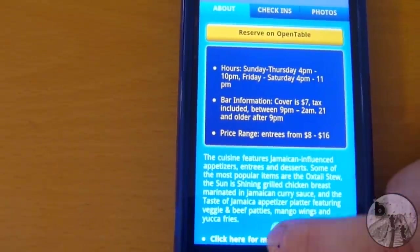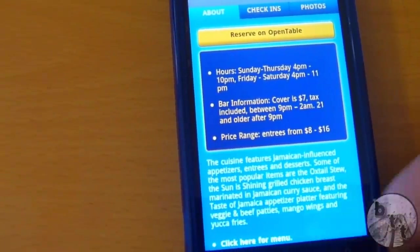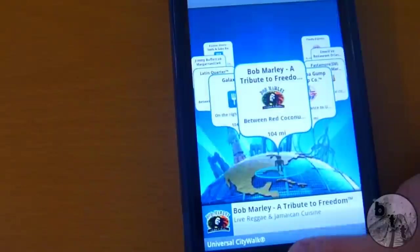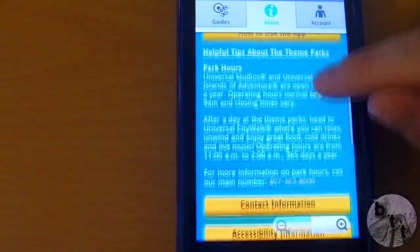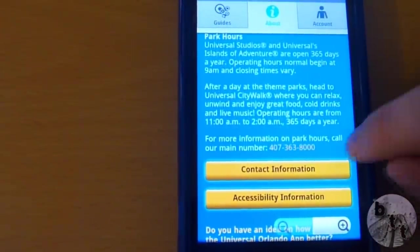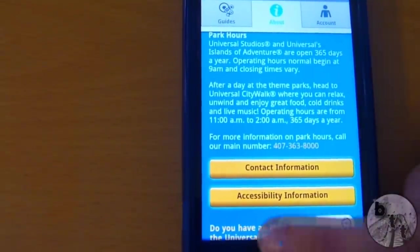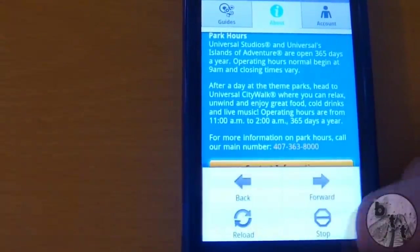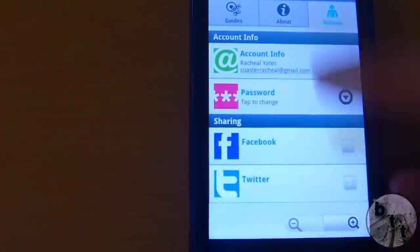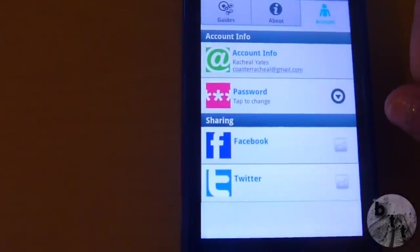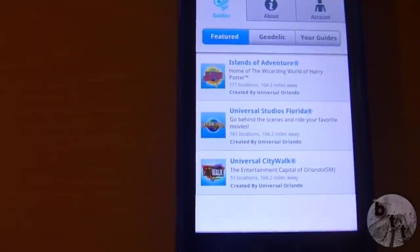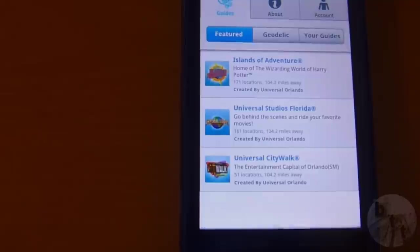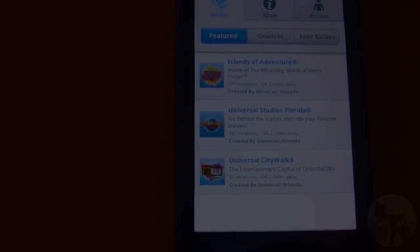You can also click here for the menu, but it doesn't look like that's quite working yet. You can also see About Universal and how to contact the park and other stuff. Then of course you have your account information. And that's pretty much the application — it's short, simple, and easy to use. Great app, and hopefully we'll see wait times coming to it, which would be an amazing addition. Stay tuned for more updates.